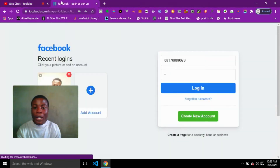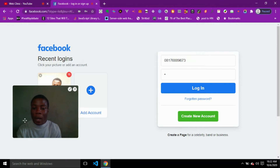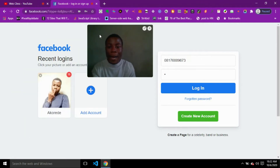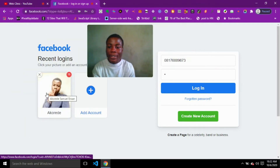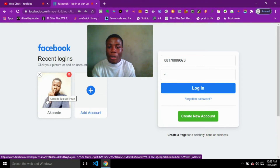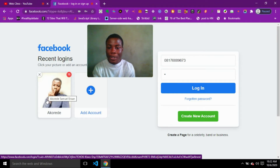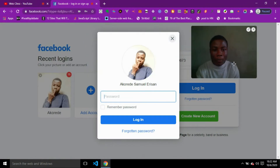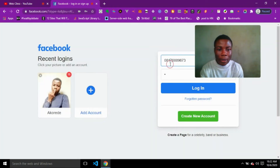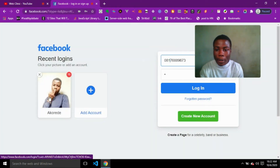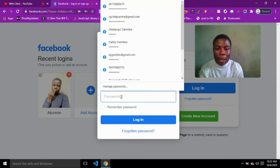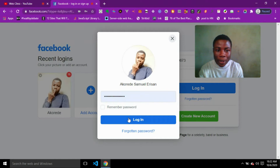Going back to Facebook.com, I'm going to use my personal account for this video. You can feel free to send me a request. So I'm going to log into my personal account, enter my password, and click on Login.